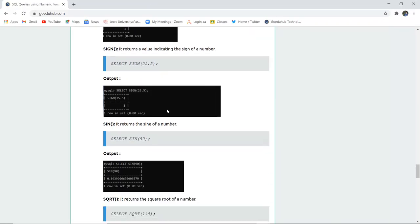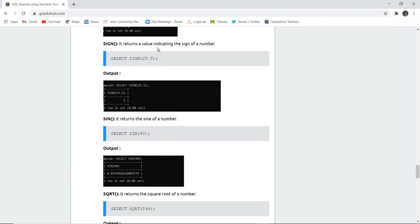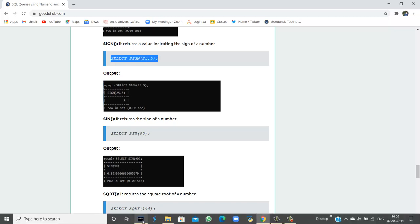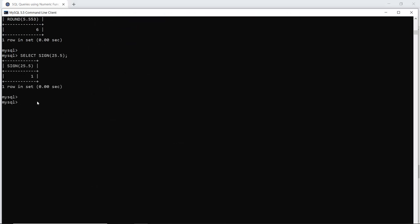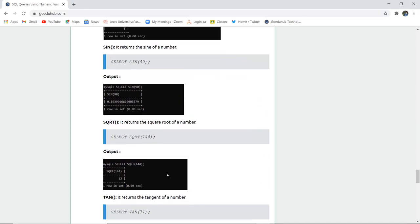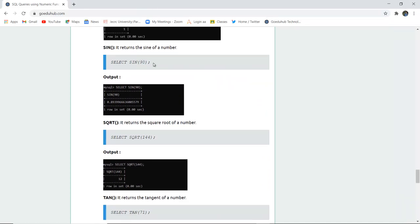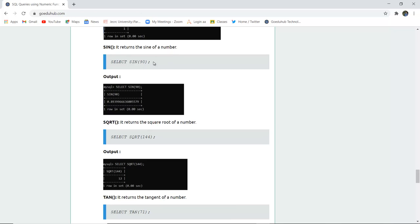The SIGN function returns a value indicating the sign of a number. If a number is positive, it returns 1; if the number is negative, it returns -1. When I execute the query with a positive number, the sign is positive and returns 1. If I pass a negative value, it returns -1. Similarly, SIN is a trigonometric function that returns the sine of a particular number, just like cosine, tangent, and cotangent.